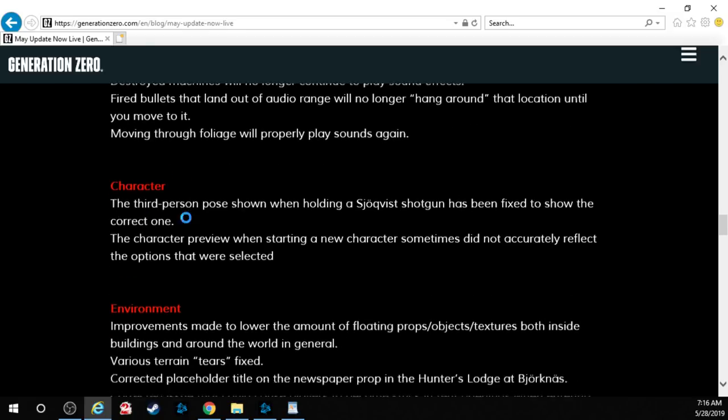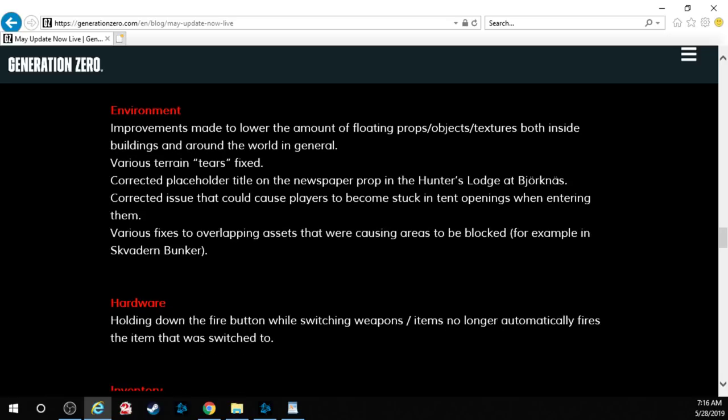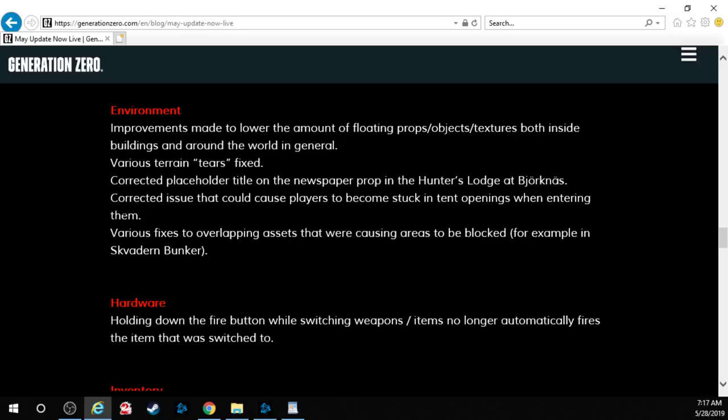Character. The third person pose shown when holding a shotgun has been fixed to show the correct one. The character preview when starting a new character sometimes did not accurately reflect the options that were selected. Environment. My goodness this is a big patch. Improvements made to lower the amount of floating props object textures both inside buildings and around the world in general. Various terrain tears have been fixed. You mean like grass popping through an apartment building? Corrected placeholder title on the newspaper prop in the Hunter's Lodge. Corrected the issue that could cause players to become stuck in tent openings when entering them. It was a trap. Various fixes to overlapping assets that were causing areas to be blocked.